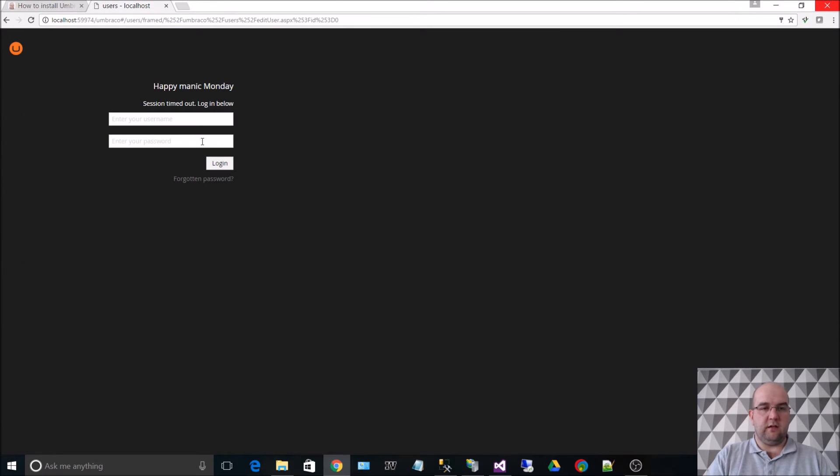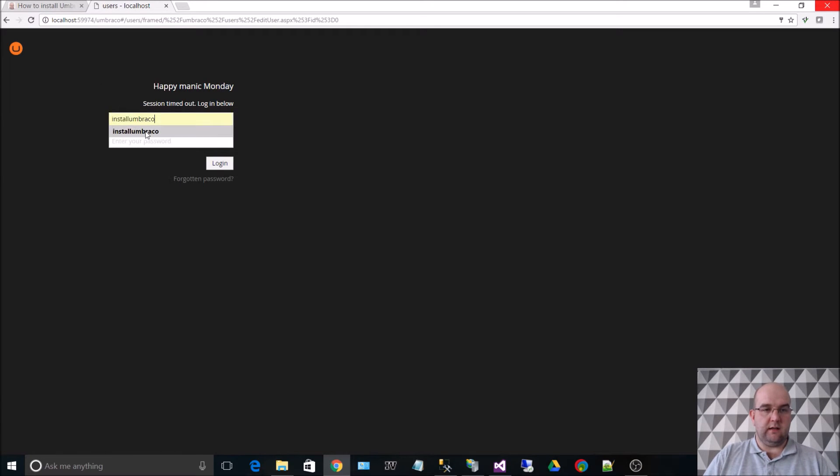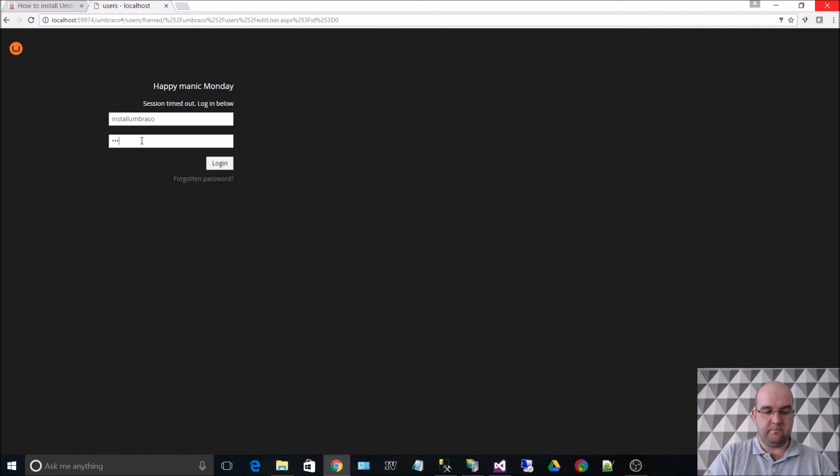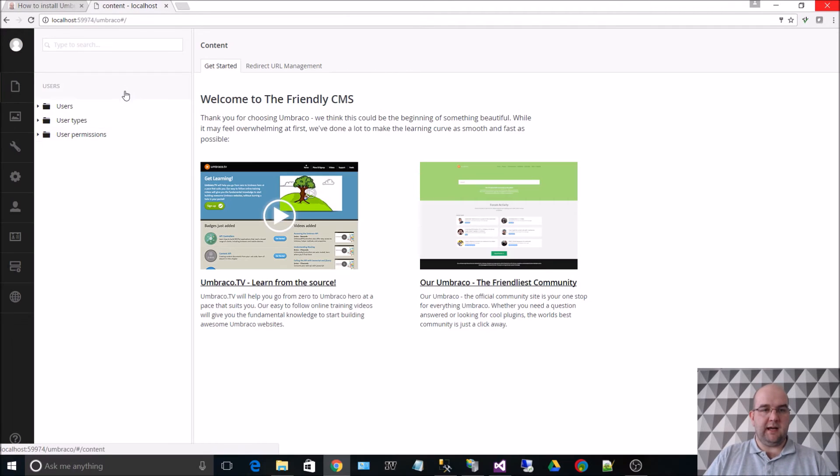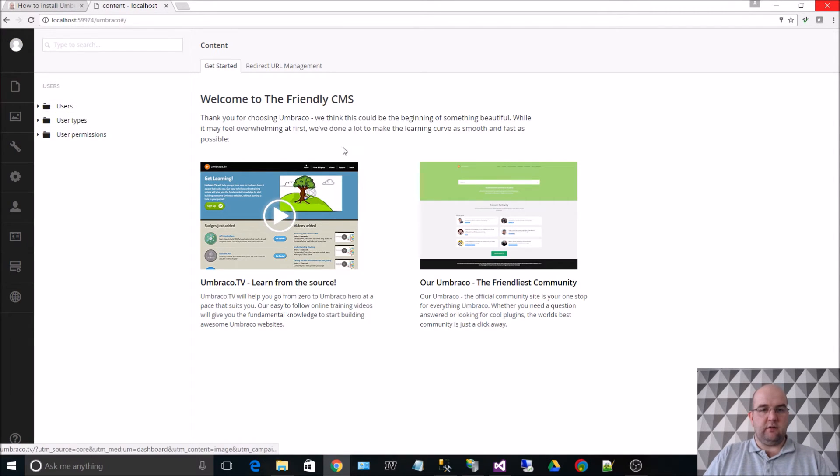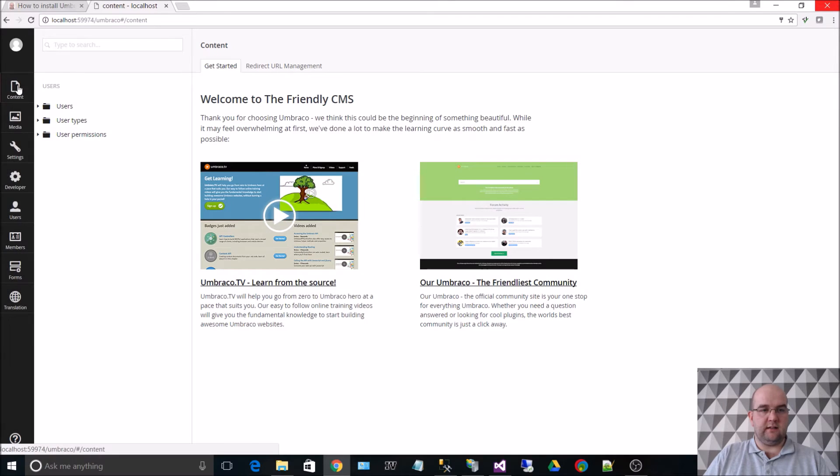So now what we want to do is log in as the Install Umbraco. So I'm back in. I've got rid of the default account. So this is the Umbraco site.